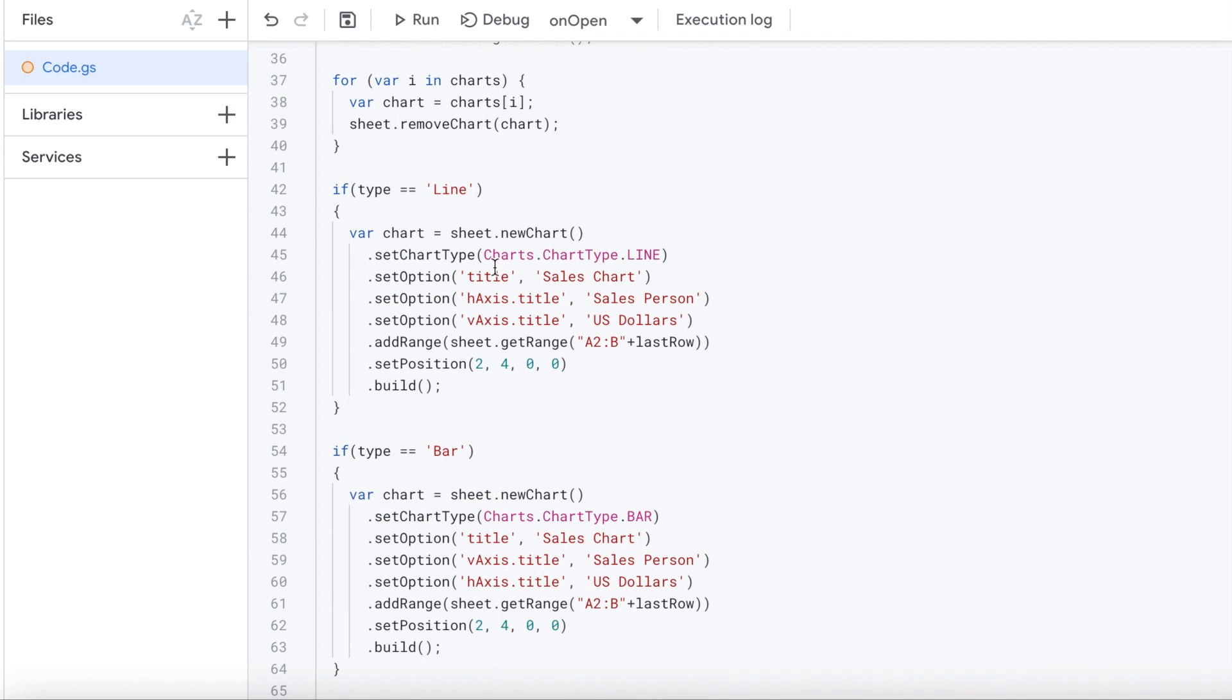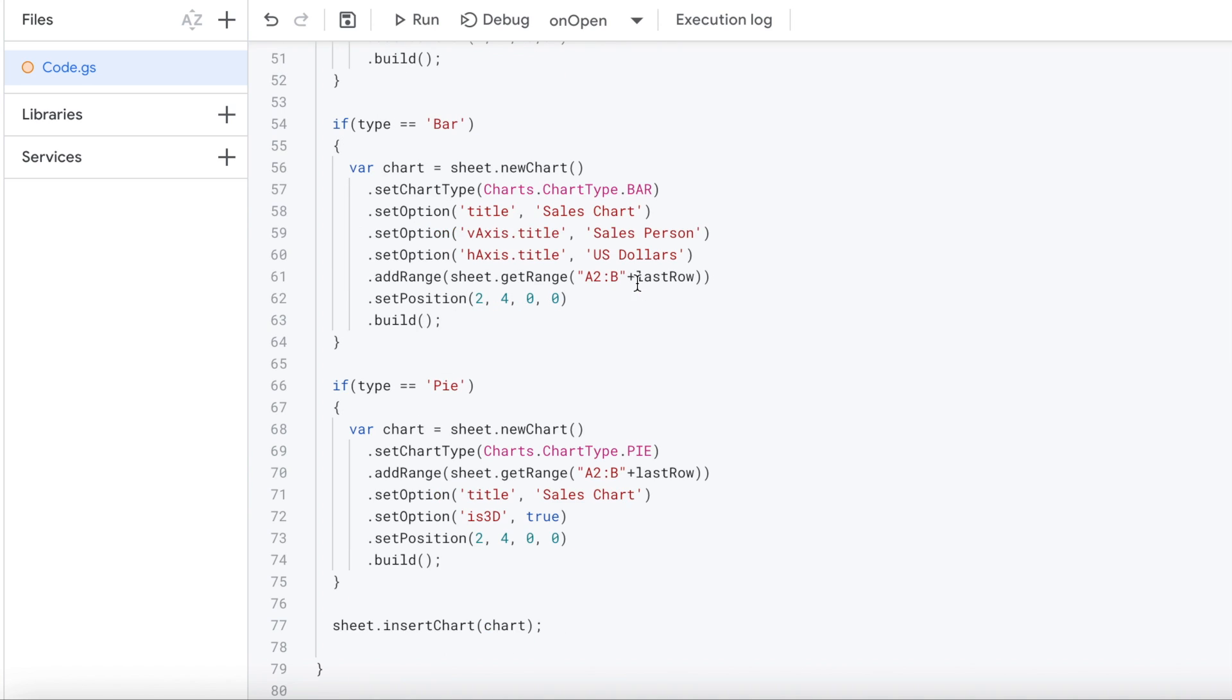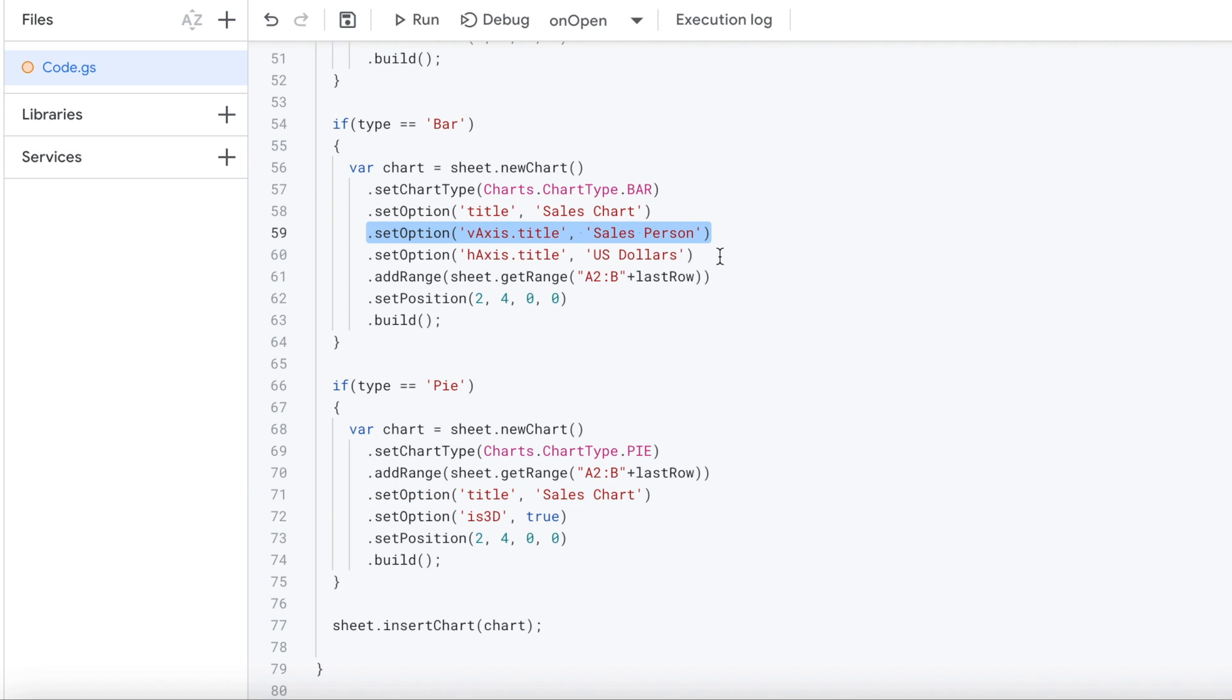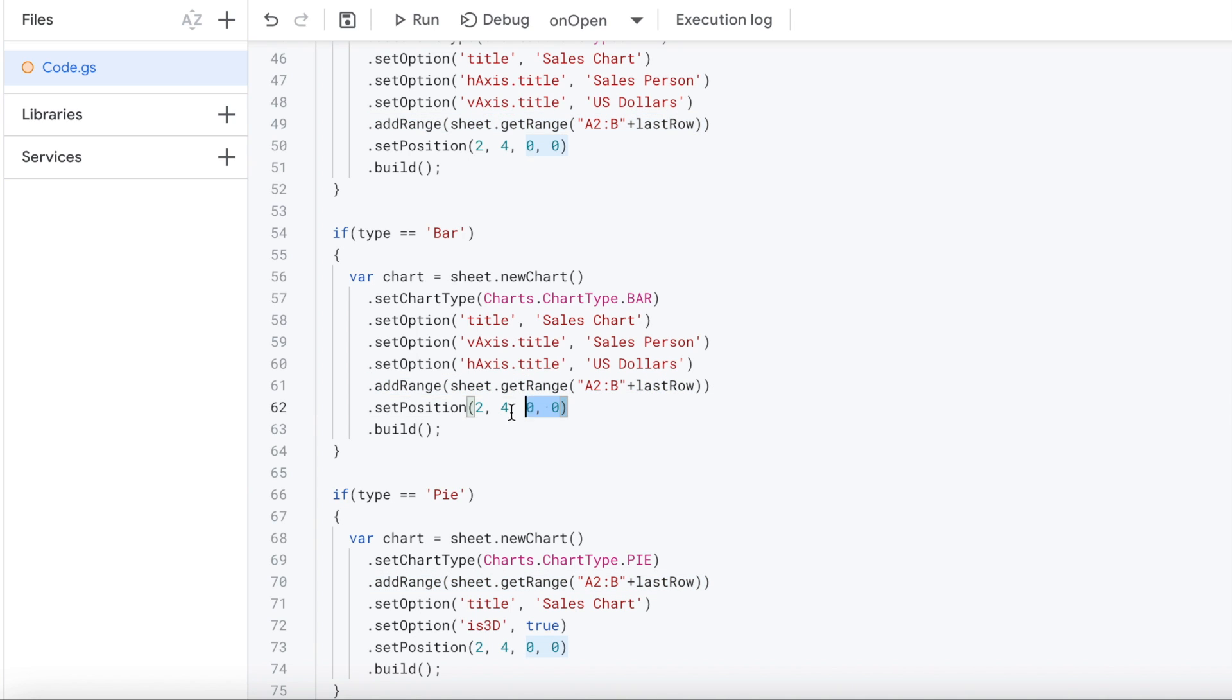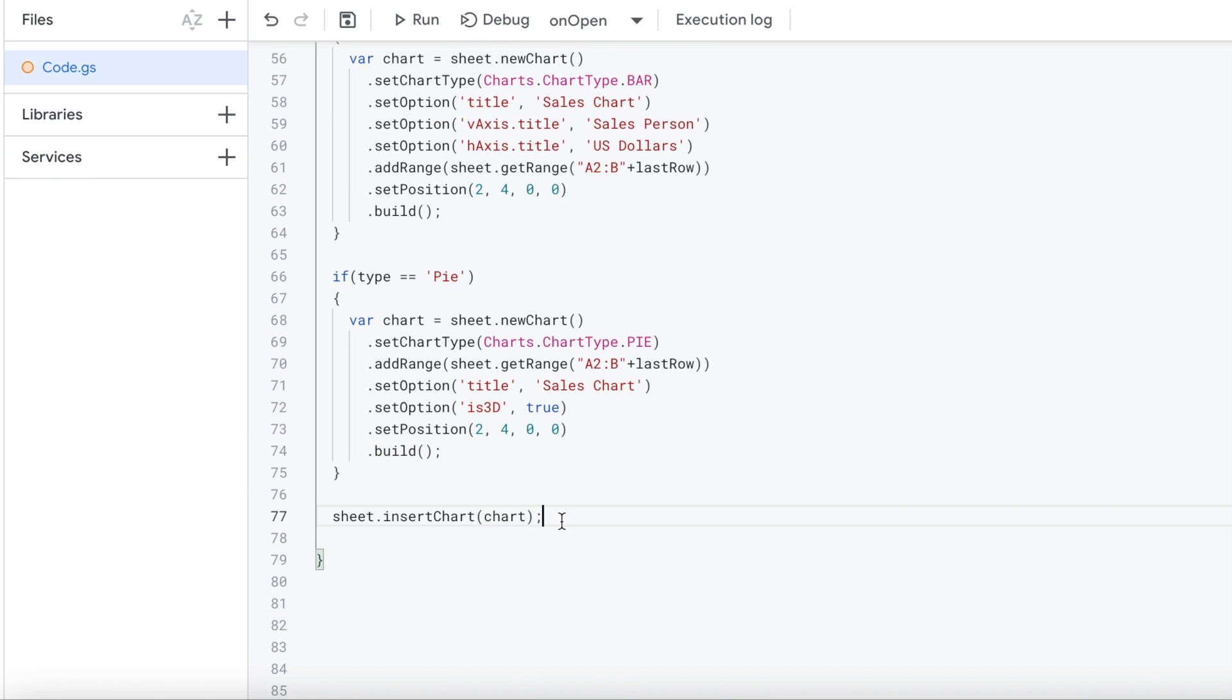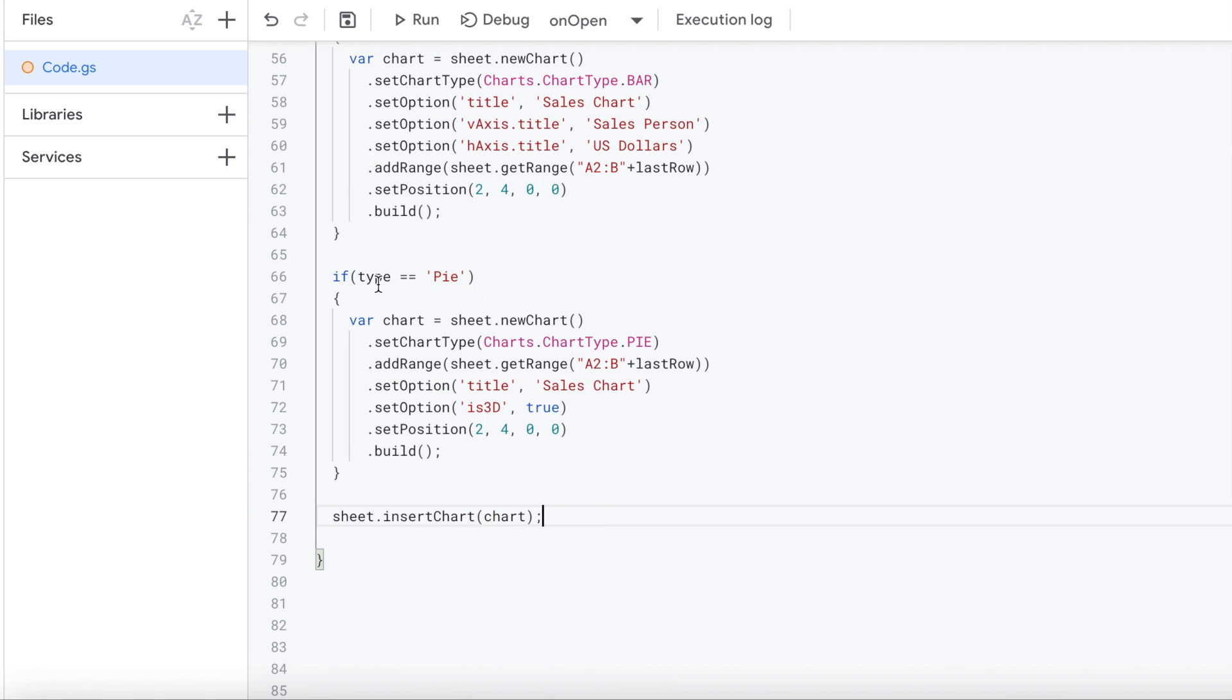Next is our bar chart. So basically same kind of setup here. We have the chart type of bar. We're setting our title of sales chart. We're setting the V axis to salesperson and H to US dollars. Now this is opposite of what it is on the line chart. So you basically just have to populate it, see where it's going to fall. If it makes sense, change it to how the axis is lining up. Next, again, we're using this, getting our range using the last row. We're setting it at two, four again, and we're building that. And then again, inserting that chart.